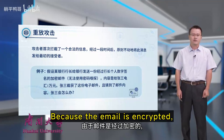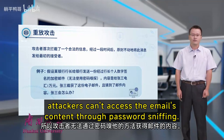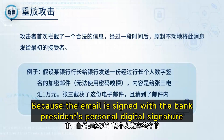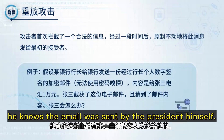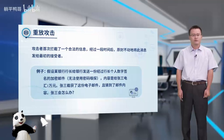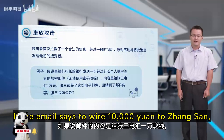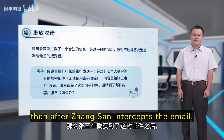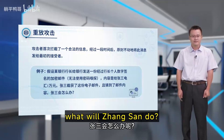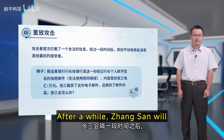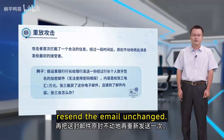Because the email is encrypted, attackers can't access the email's content through password sniffing. Because the email is signed with the bank president's personal digital signature, when the employee gets this email he knows it was sent by the president himself. If the email says to wire 10,000 yuan to Zhang San, then after Zhang San intercepts the email and guesses the email's content, after a while Zhang San will resend the email unchanged.